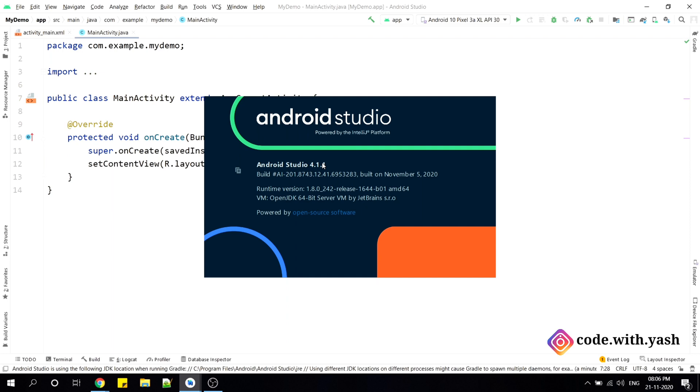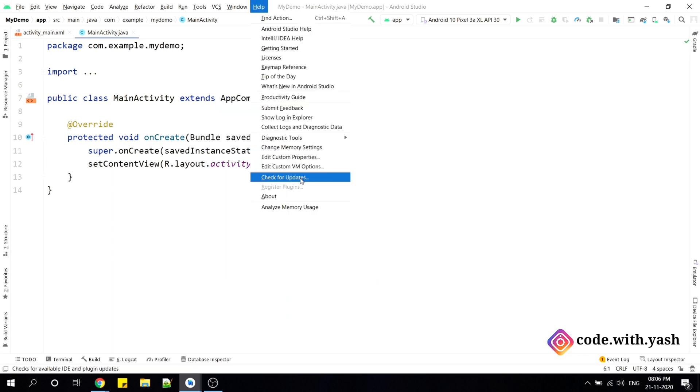So you also have to verify that you have updated your Android Studio to this version. And if you have not updated to this, just you have to simply go to help. After going to this help, just click on check for updates.